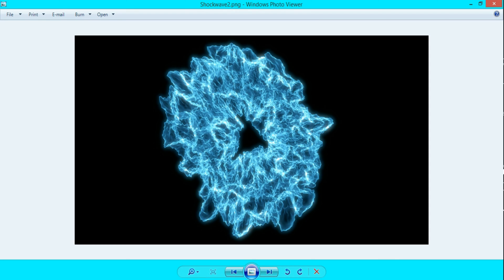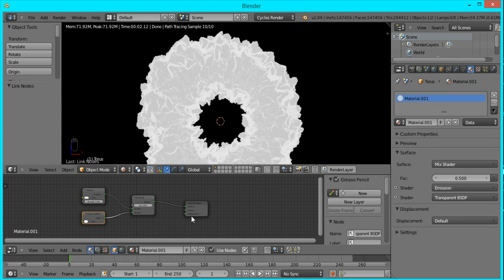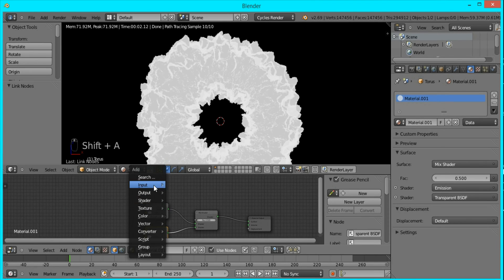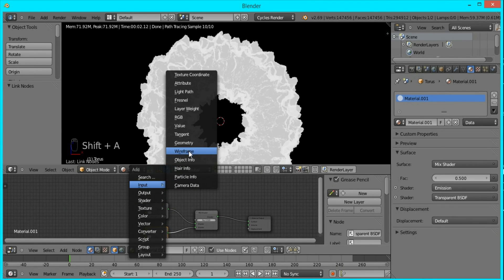But if you look in the image we had earlier, you can see that the edges are what's emitting light and inside it's more transparent. So to get that effect, we'll be using a Layer Weight node for our factor.